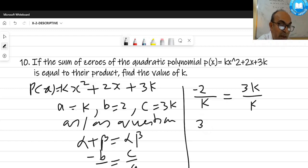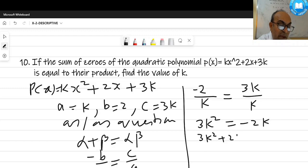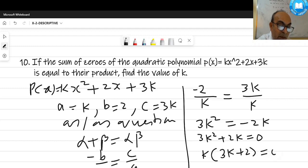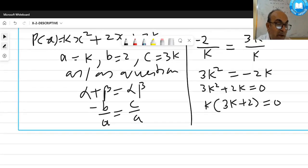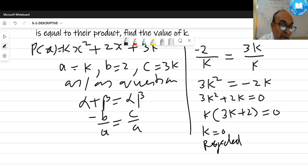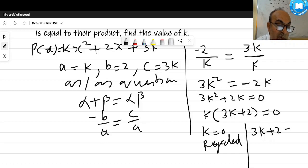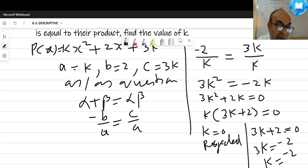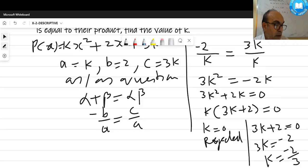Cross-multiplying: -2k = 3k², so 3k² + 2k = 0, giving k(3k + 2) = 0. This gives two factors: k = 0 (rejected, because it would make the polynomial linear) or 3k + 2 = 0. From 3k + 2 = 0: 3k = -2, so k = -2/3. That is the answer.